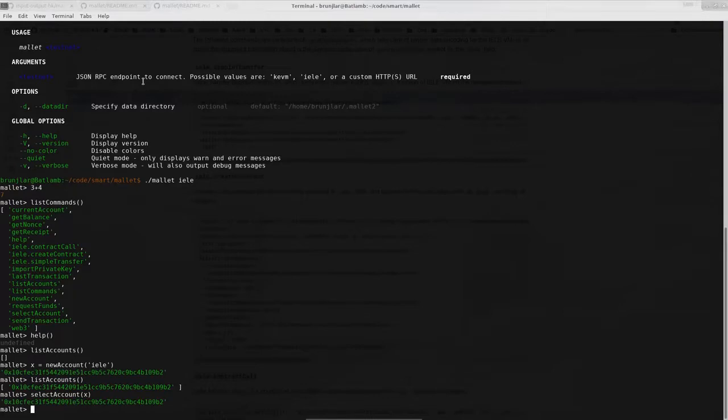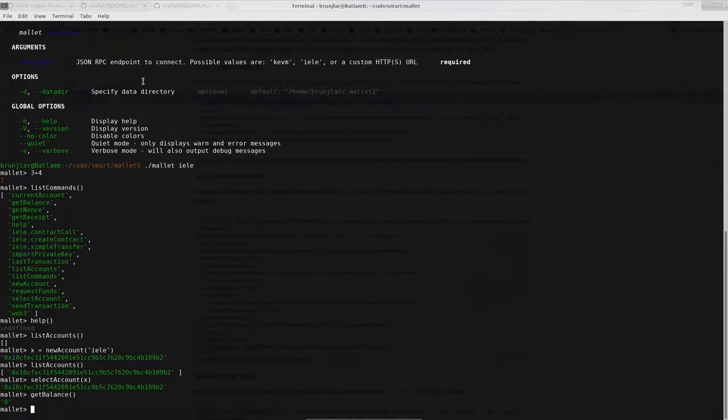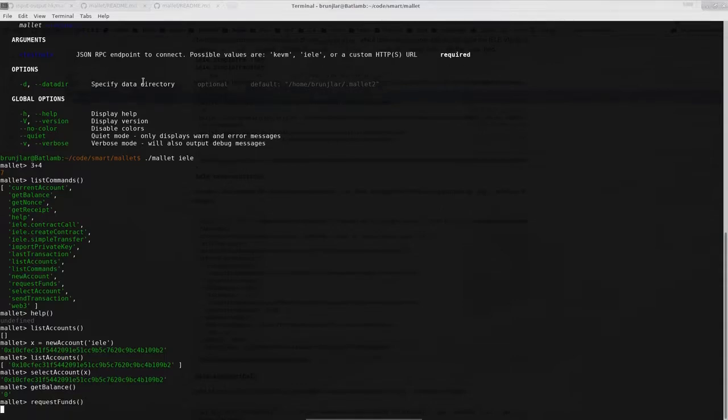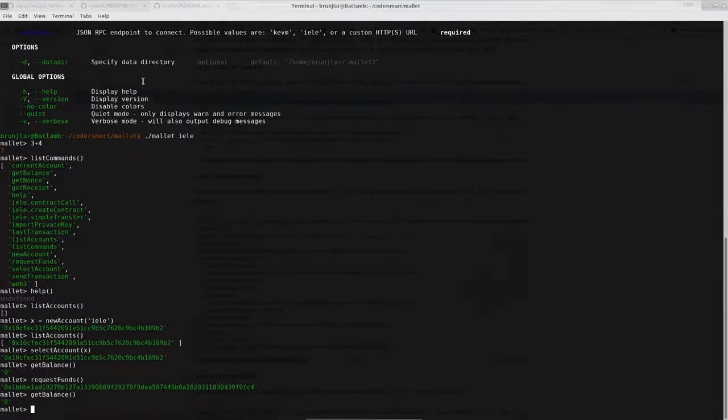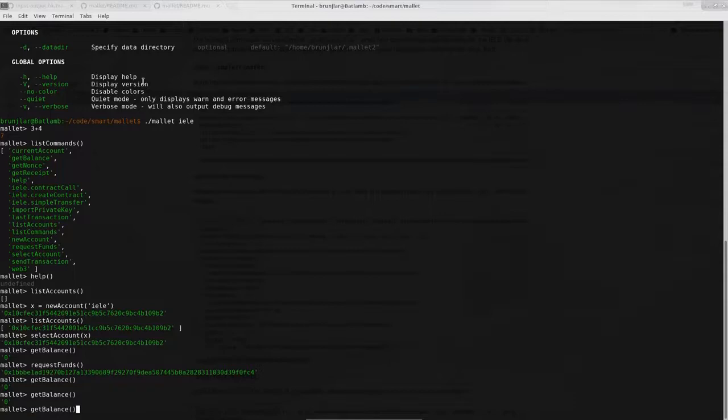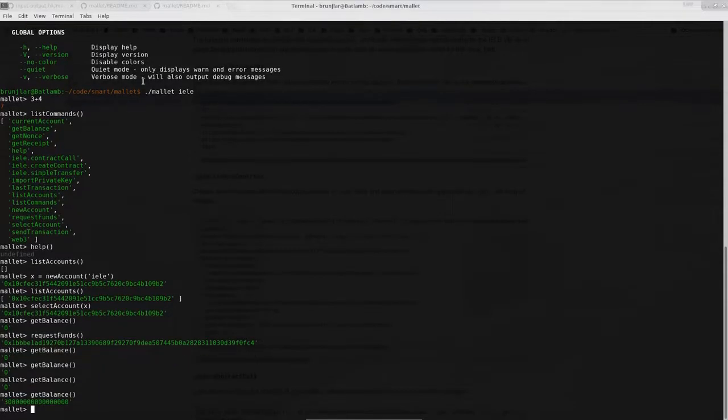Now the next step after we have created the account is to get some funds to the account. We can check the balance. If I don't give an argument then it refers to the selected account. So that's our X now. And we see at the moment we have balance zero. So let's fix that. Built into mallet is access to the faucet. So with request funds we can request funds and it might take a couple of seconds. So I just try get balance. It's still zero. Now we have a lot of funds.